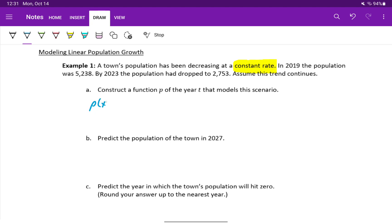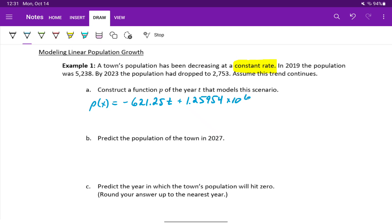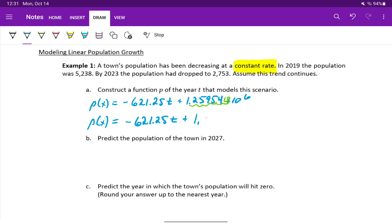The actual output that we get is a Y equals a linear equation statement, so we're going to change this to P of X for our function notation. Negative 621.25T plus our Y-intercept is given to us as 1.25954 times 10 to the sixth. That's a number written in scientific notation, so what we need to do is take our decimal place and move it to the right one, two, three, four, five, six places. So we'll insert a zero there, meaning our linear model is actually negative 621.25T plus 1,259,540.